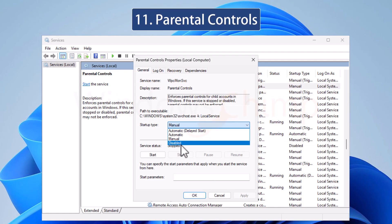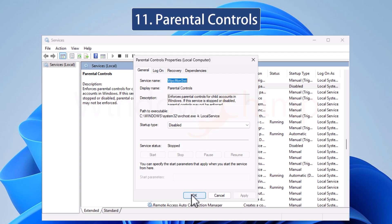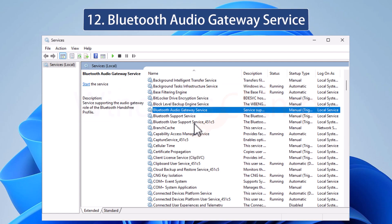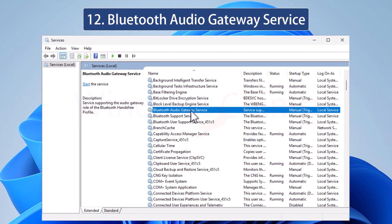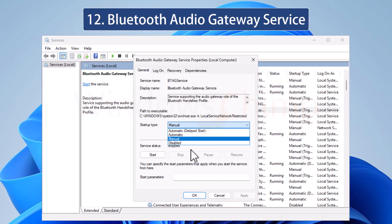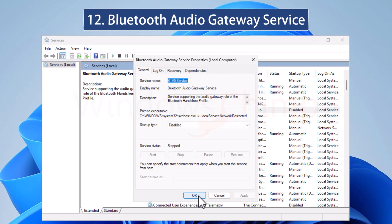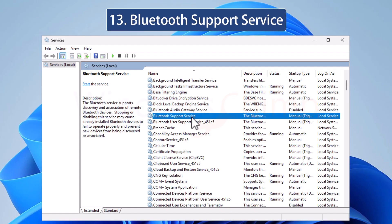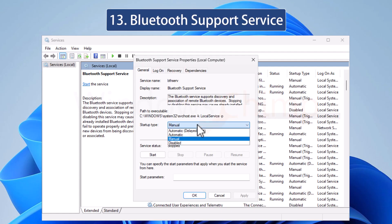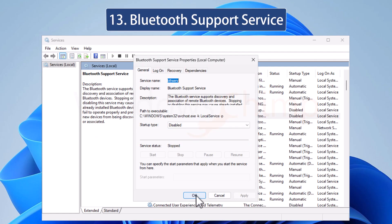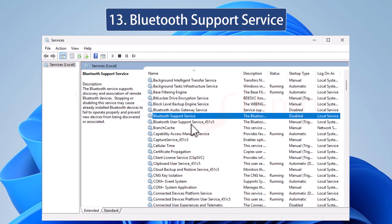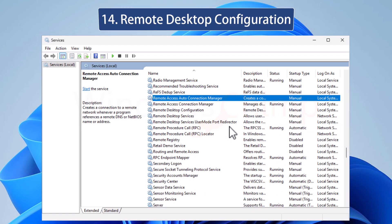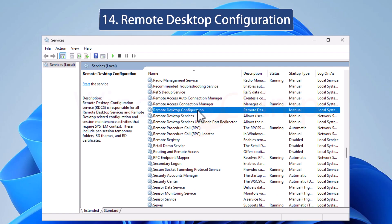The Bluetooth Audio Gateway Service is used to serve audio through Bluetooth. If you don't use Bluetooth audio devices, it is unnecessary to run this service. You can disable Bluetooth Support Service if you don't use the Bluetooth services on your PC at all. If you are using any device like a mouse or keyboard through Bluetooth, you should leave it enabled.